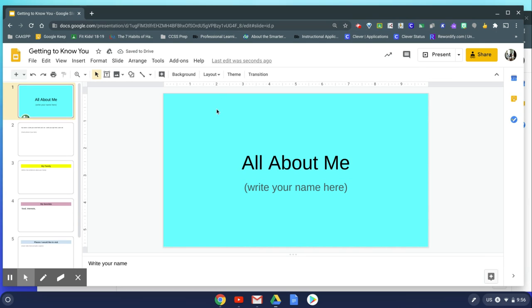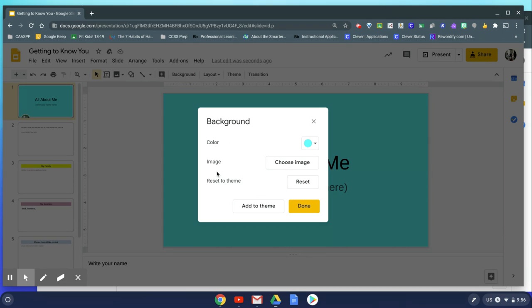If you're not interested in just having a color on the background, you can insert an image. So you can go back up to that change background button and we're going to choose an image for the background.